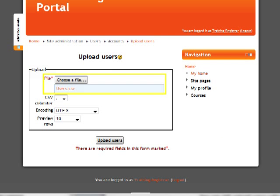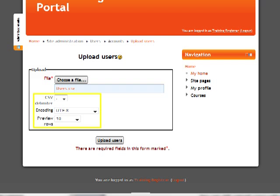Browse for the CSV file. Be sure to choose the CSV format and not any other format. Leave all upload selections on the defaults unless a change is required. See the documentation for more detailed information about these settings. Click on Upload Users.